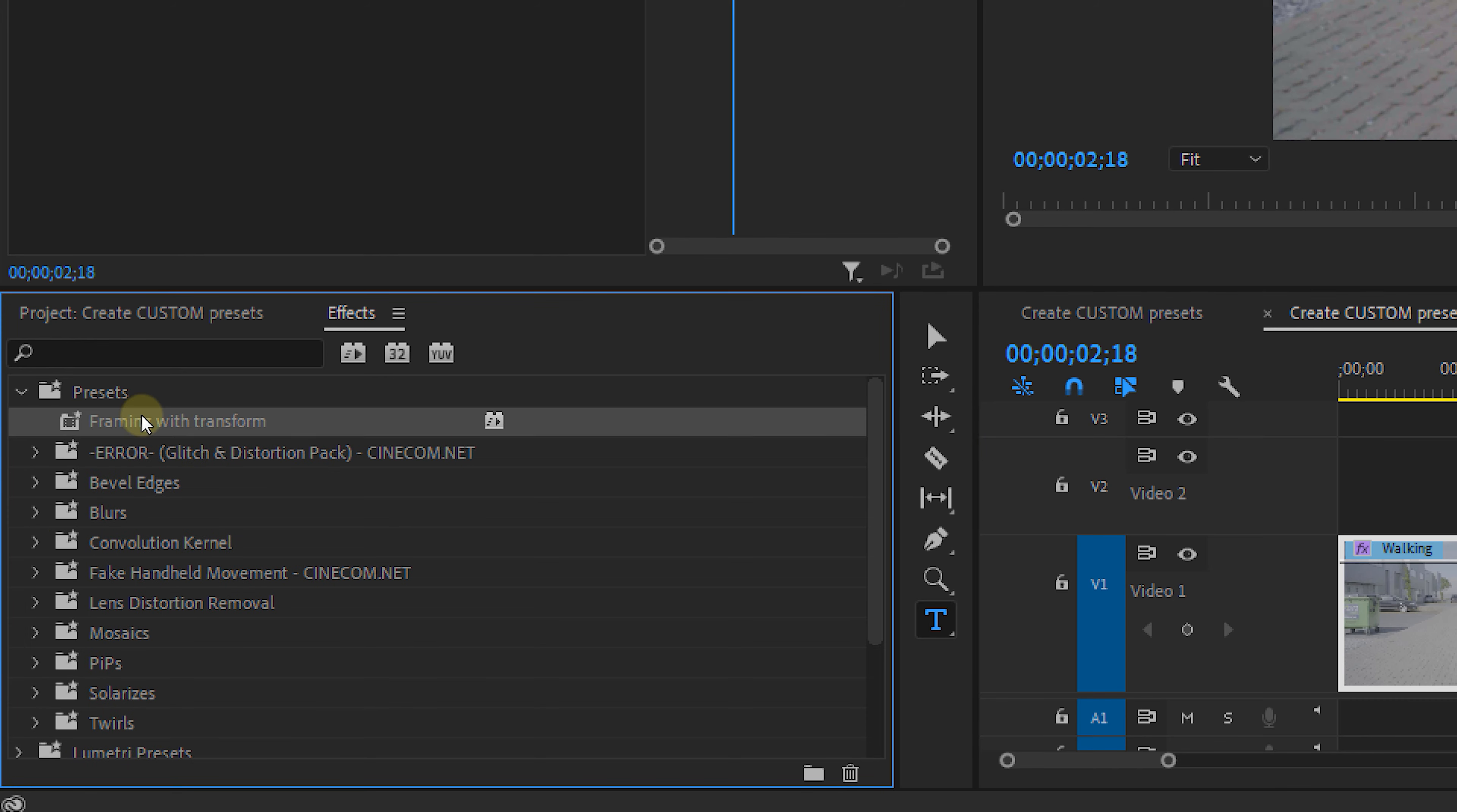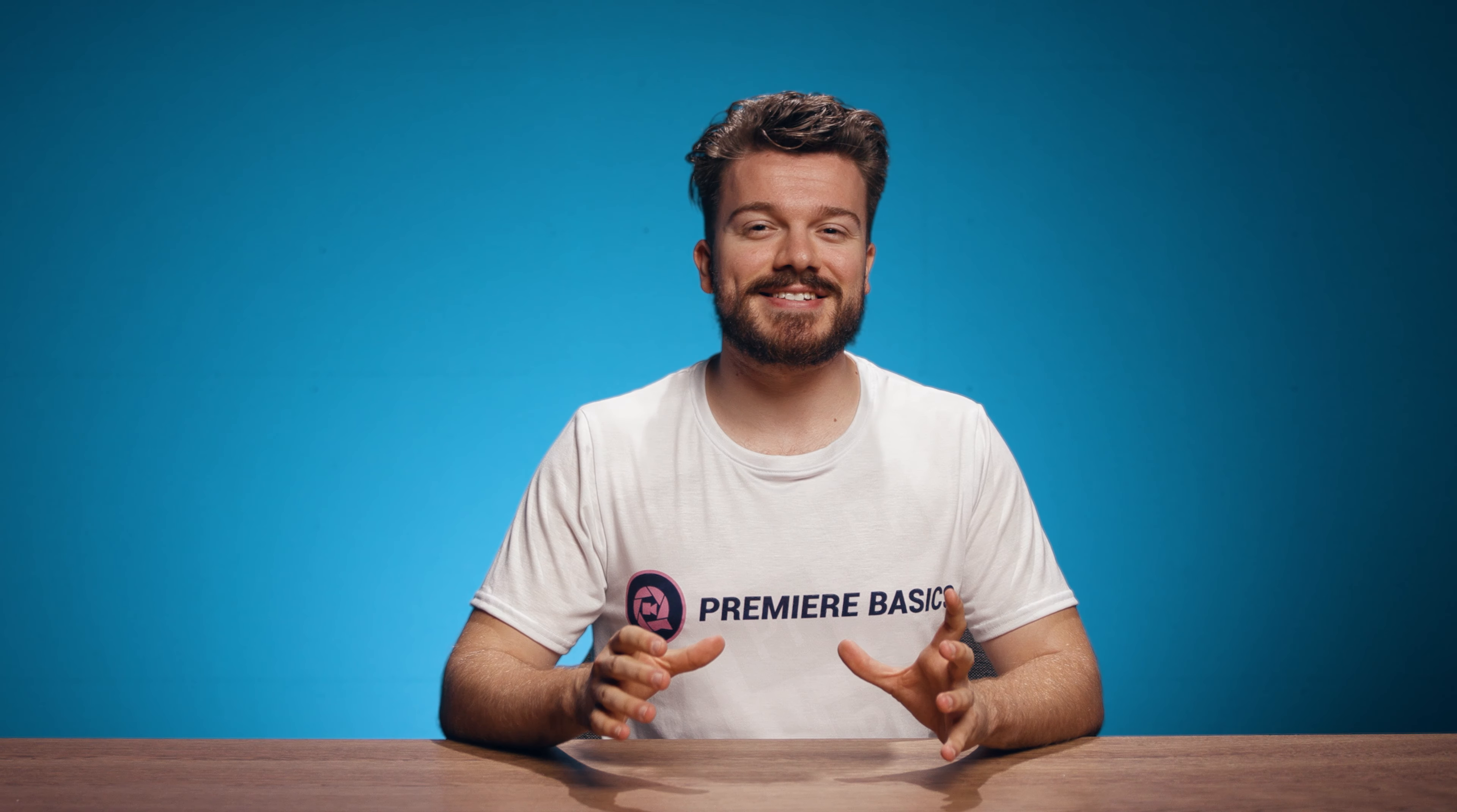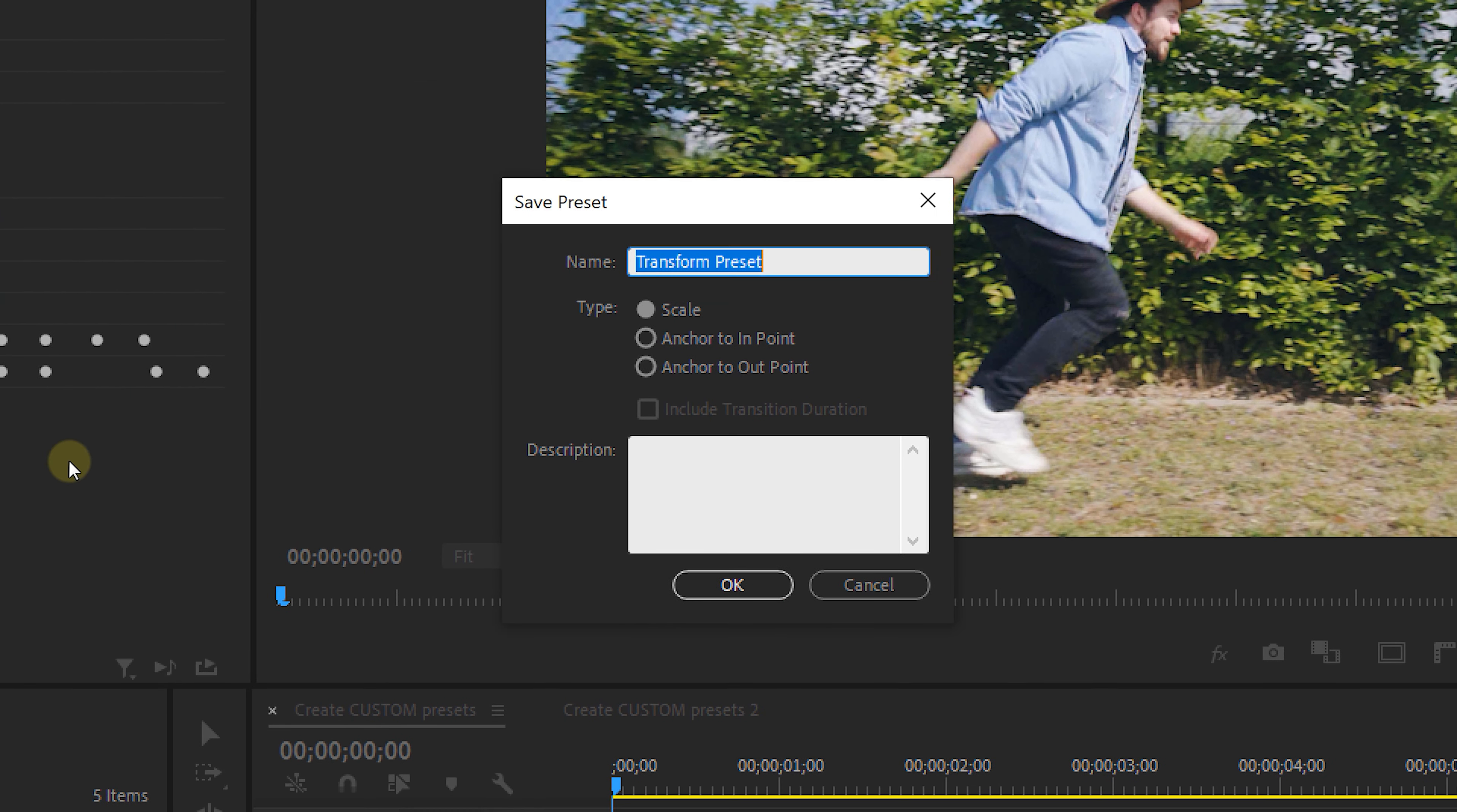Now you can create as many presets as you want actually. Now the best part about presets is it doesn't have to contain just one effect. You can select multiple effects and bundle them all together as a preset, which again makes your workflow way more efficient.